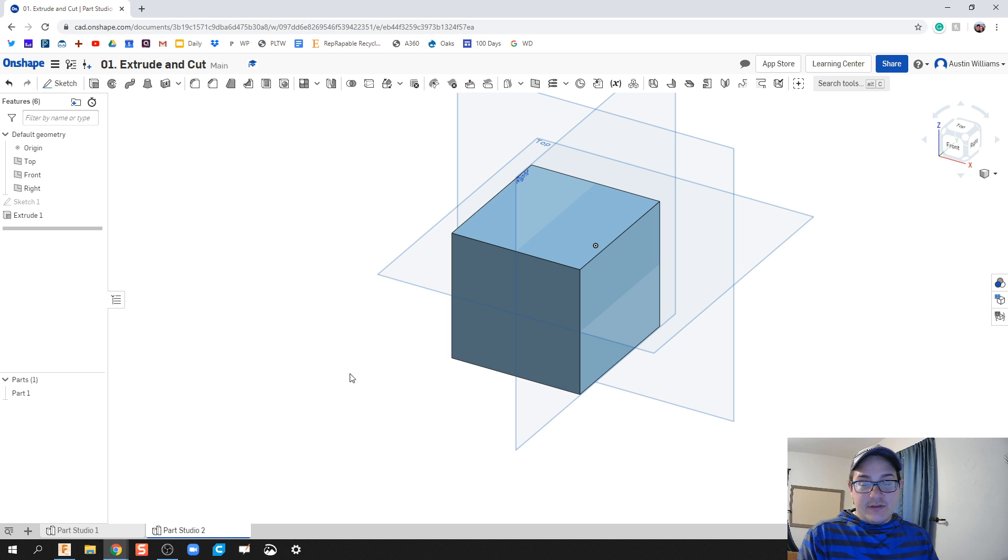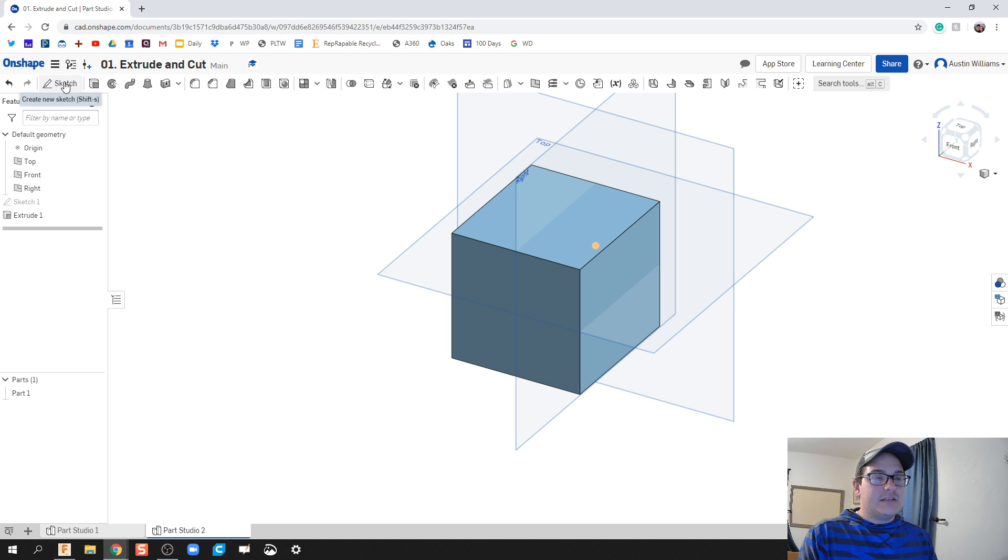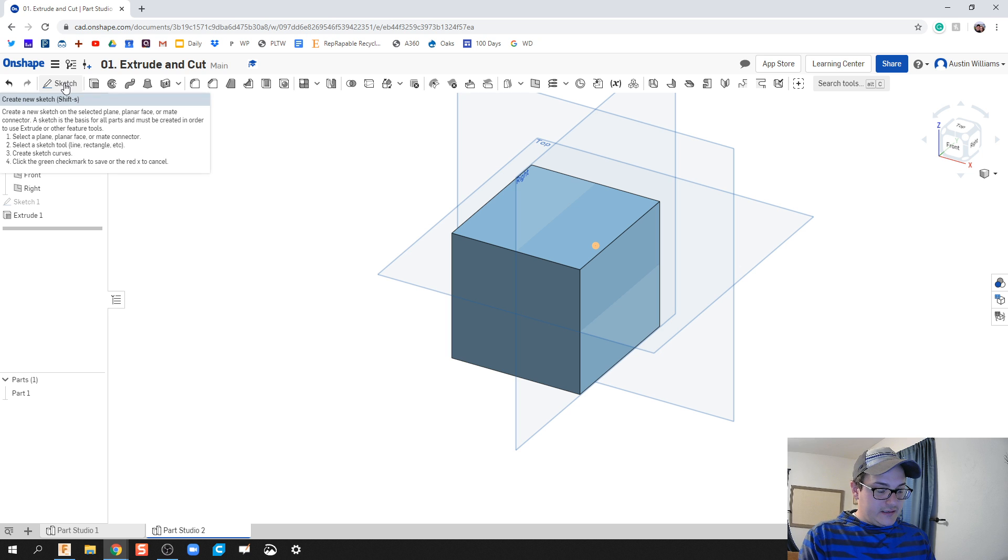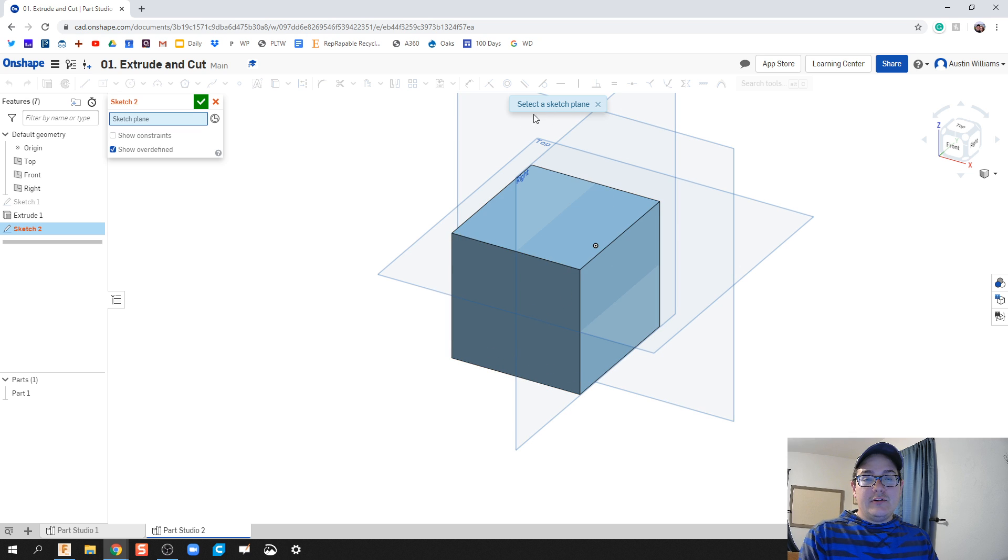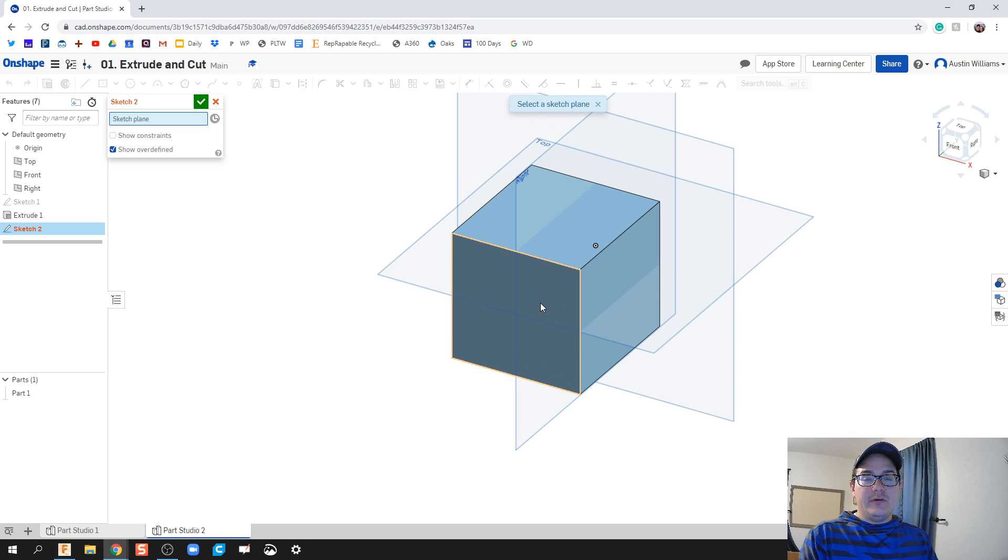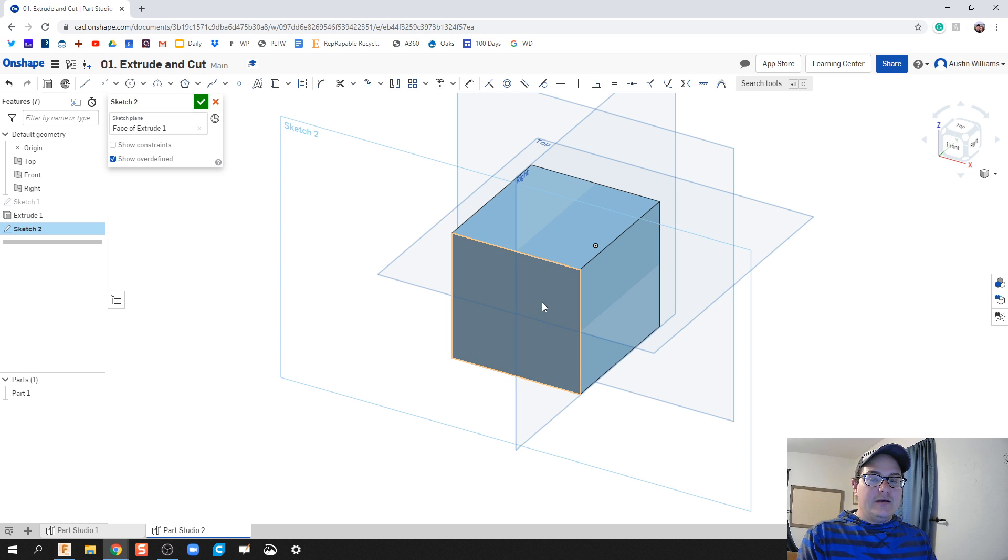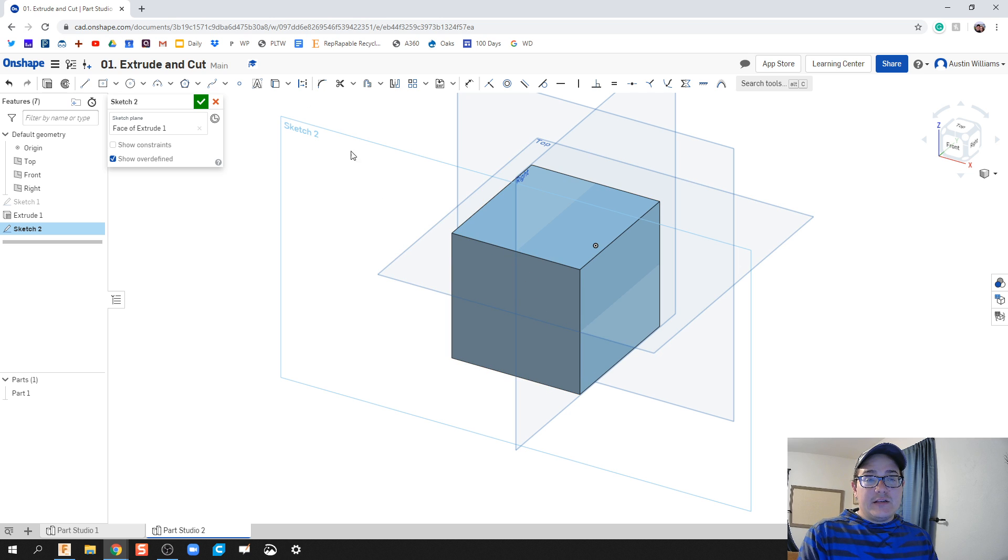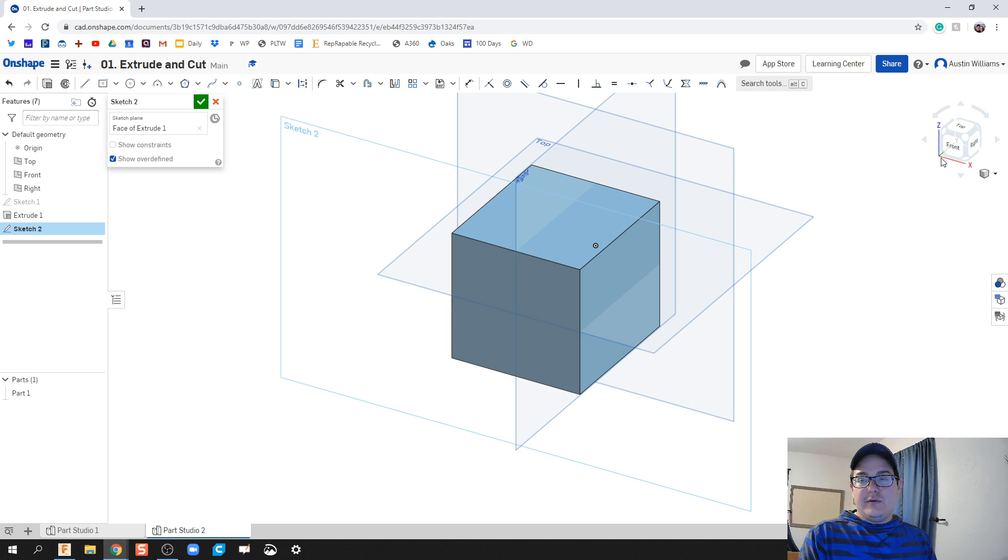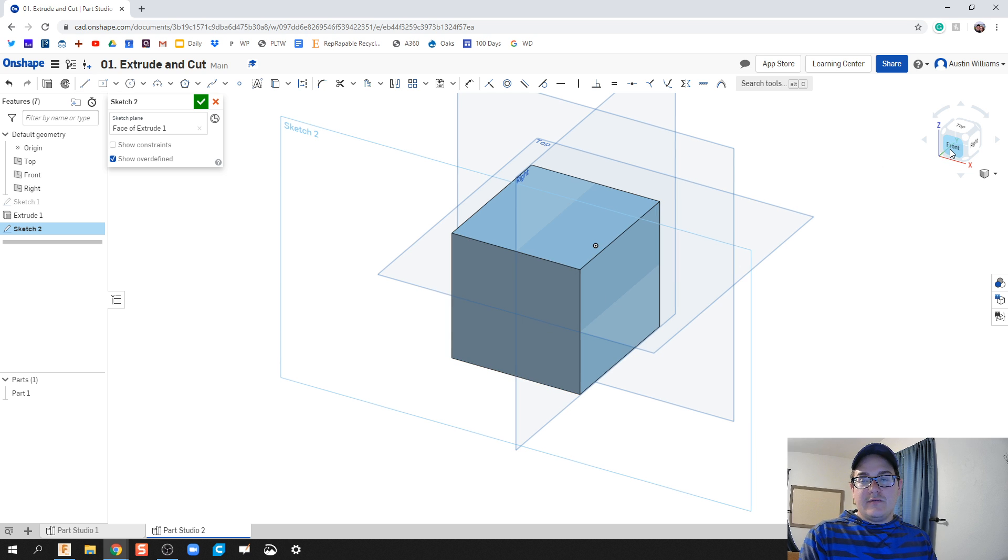The next thing we're gonna do is now we're gonna do the same thing with a circle. I'm gonna click on sketch. We're gonna shift S. You can click on your three original planes or you can click on a surface you've created. So the surface we're gonna click on is the front of that cube. Now notice sketch 2 is right here, but we need to view it again so we're gonna click on the front.